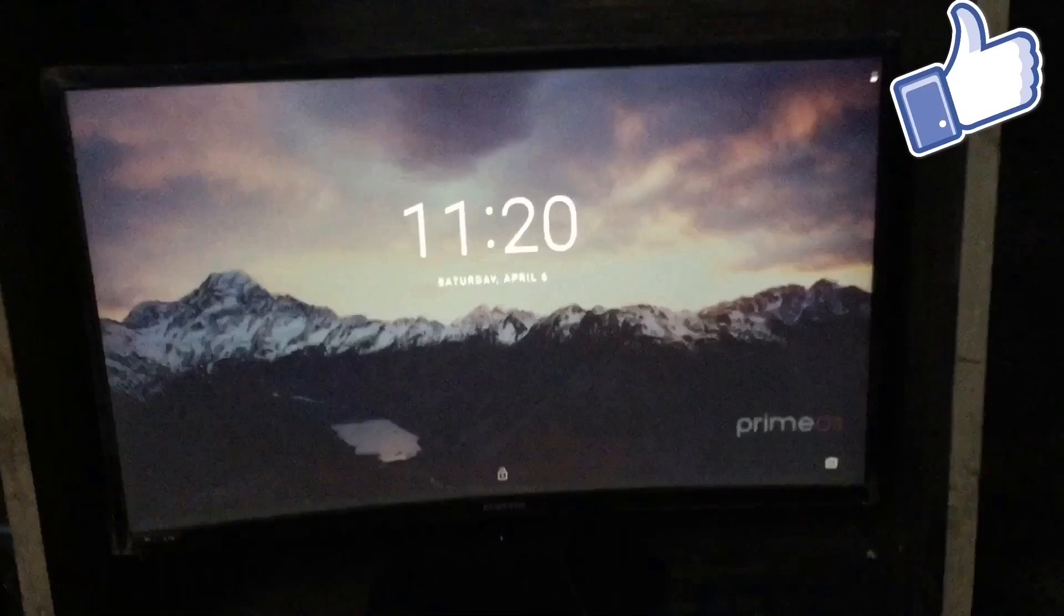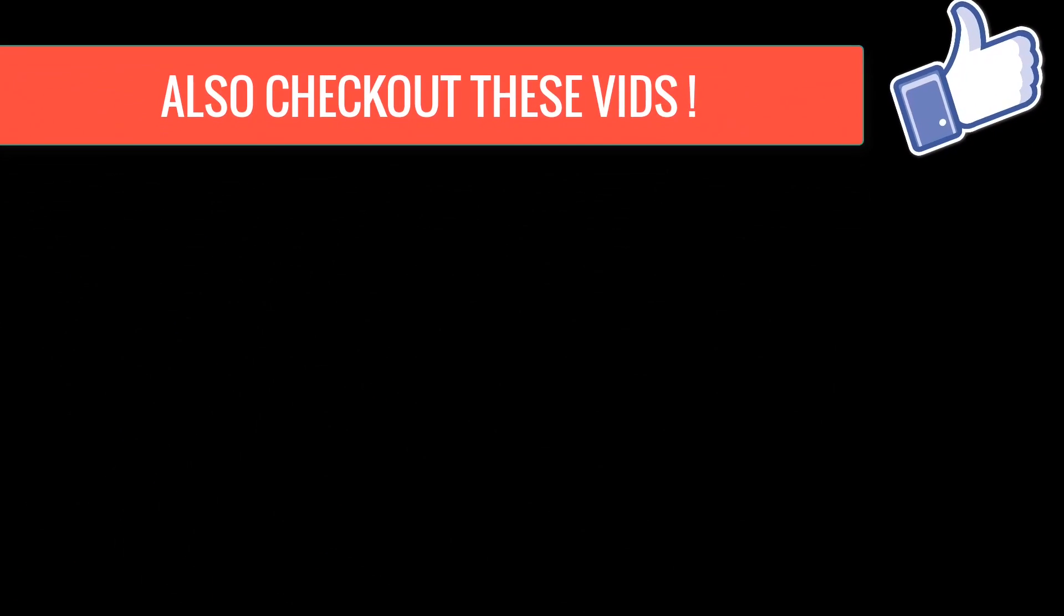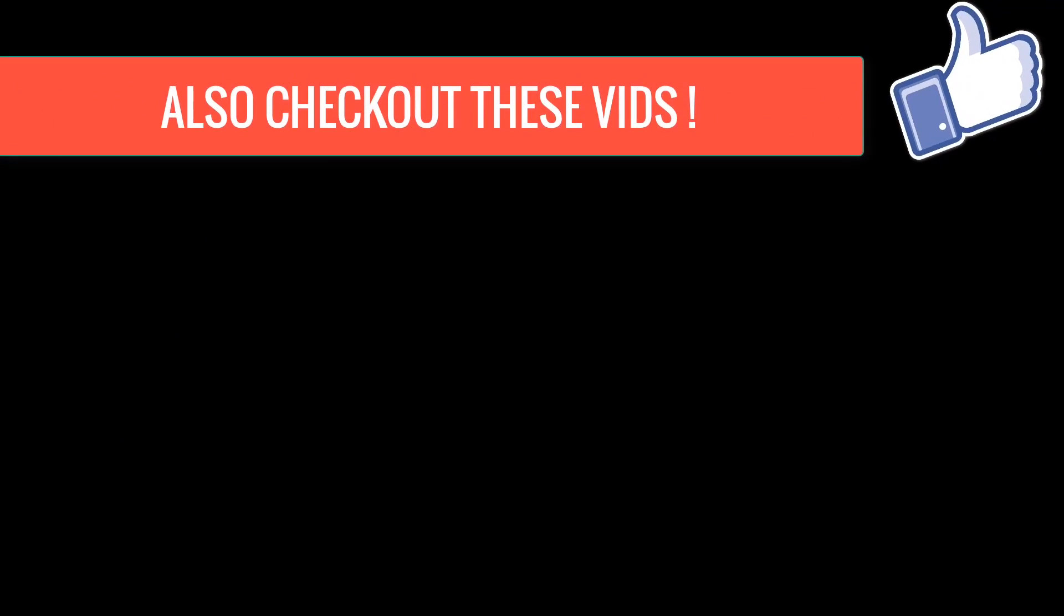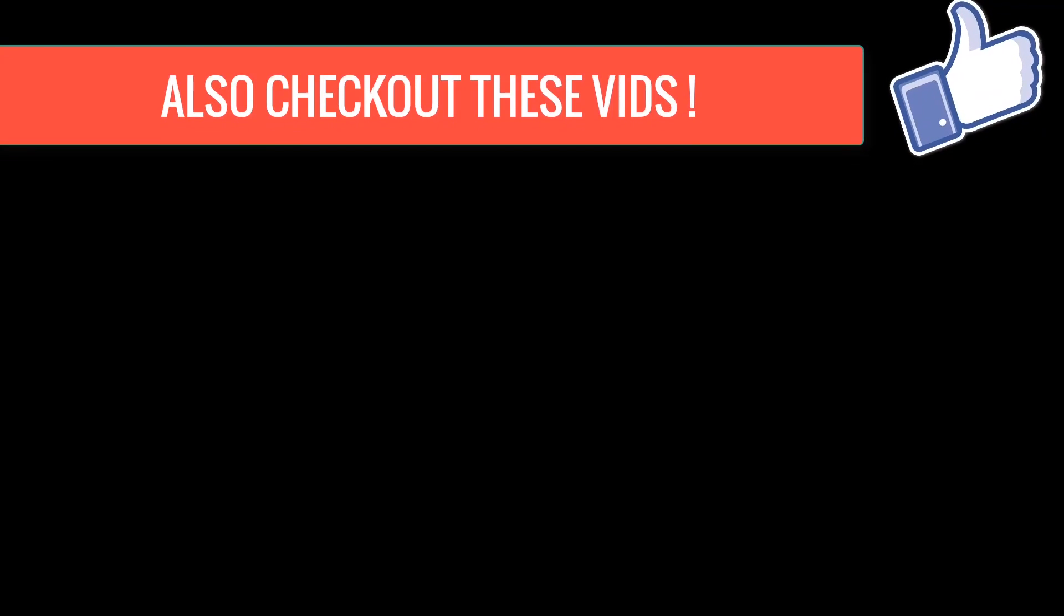So that's it for this video guys. Don't forget to check out my other videos and please drop a like on this video. Bye guys, peace.